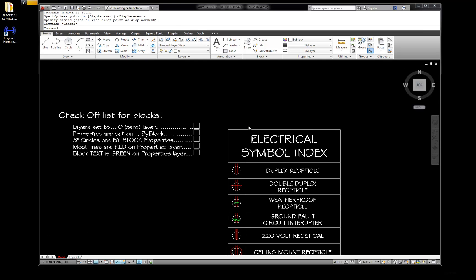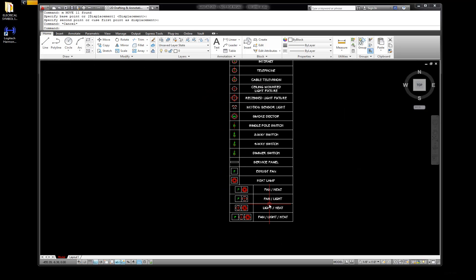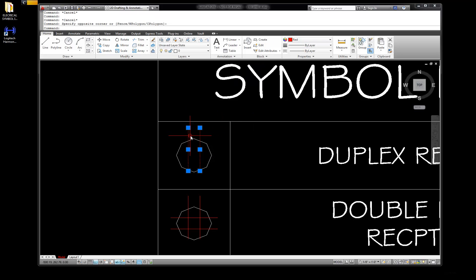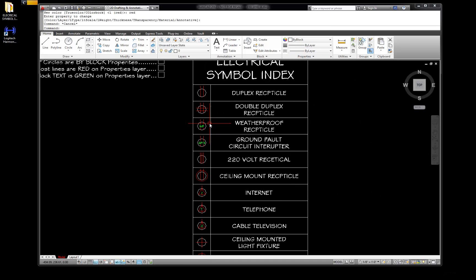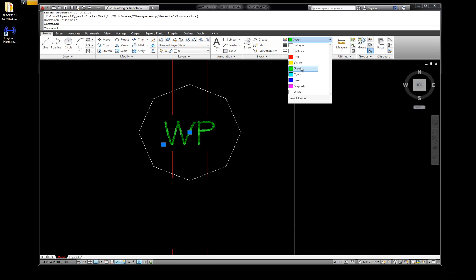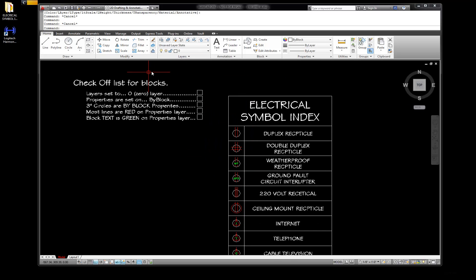We're back, and now we're going to create blocks after we've built all our symbols and geometry. I'll double-check: click on the circle - that is zero layer, by block. The lines here are zero layer, red. Do the dropdown and you can see it's just under by block. The text is zero layer, green. I think that's everything, so if everything is set, here's a little checkoff box for you.